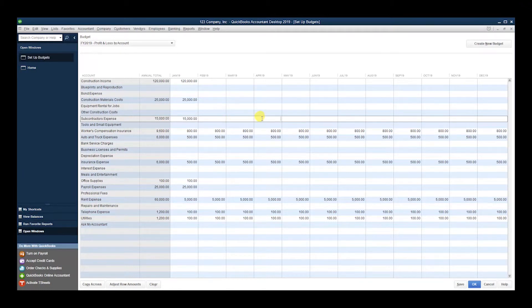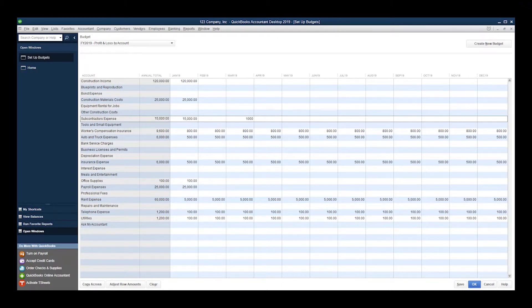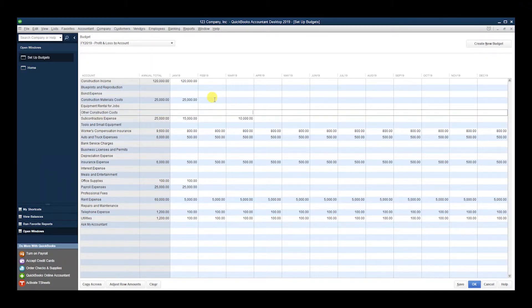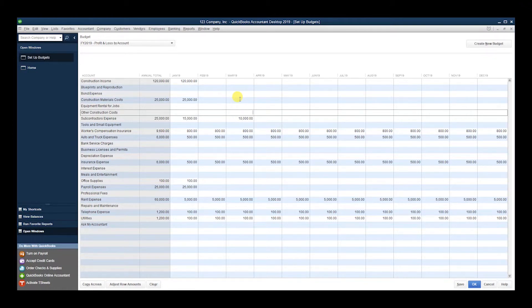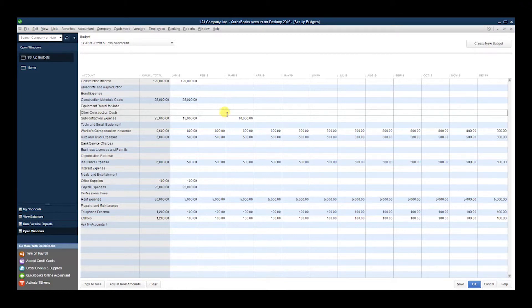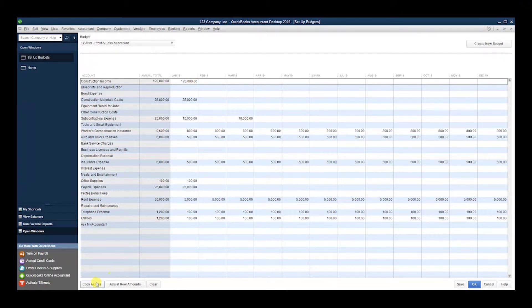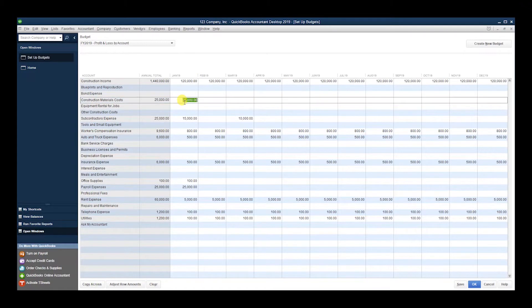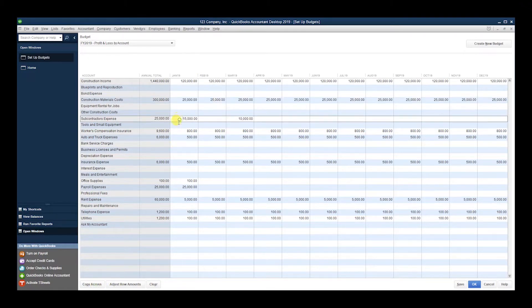Subcontractors can fluctuate, so then you can go month by month: February, March, and so on. So it's good to see your historical data—look at what happened last year, pull up your Profit and Loss, break it down by month so that you can start seeing how the year performed. Then you can set your budget based on that. I'm just going to hit Copy Across for the example and hit Okay.